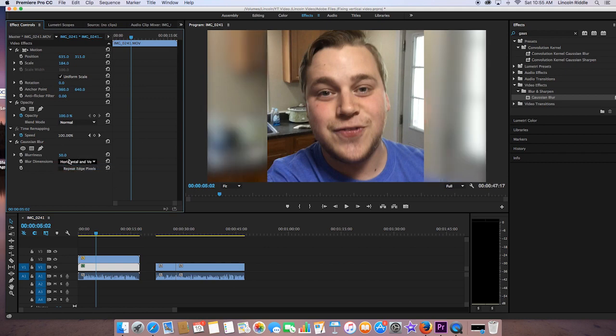And with everything else, you can keyframe the blurriness out, and you can even mask it. That's another video for another time. So this already looks much better than it used to.